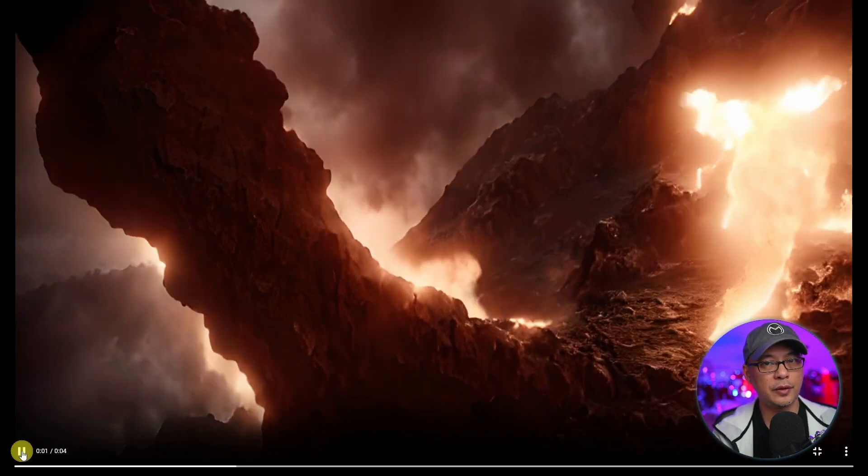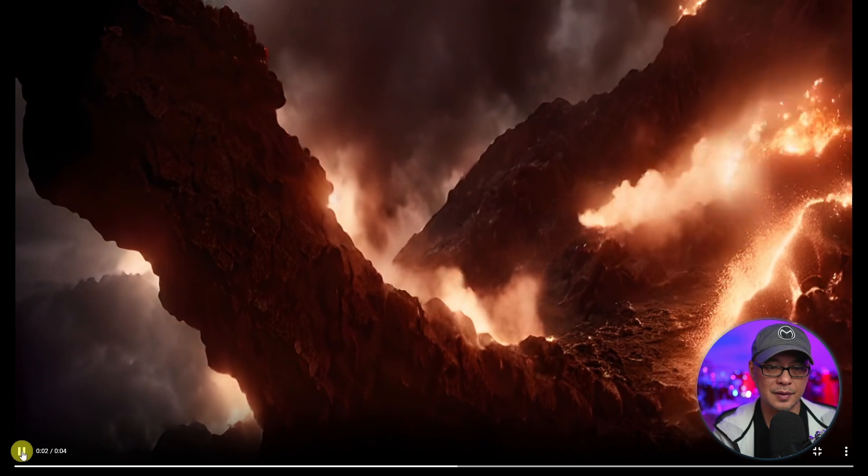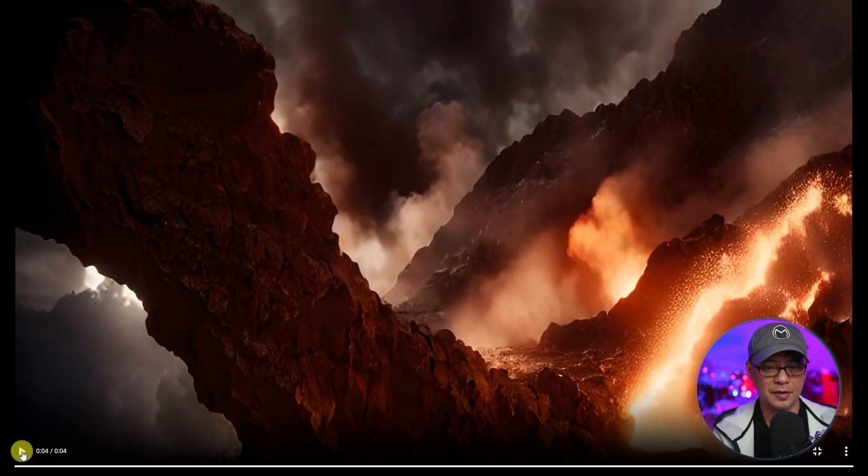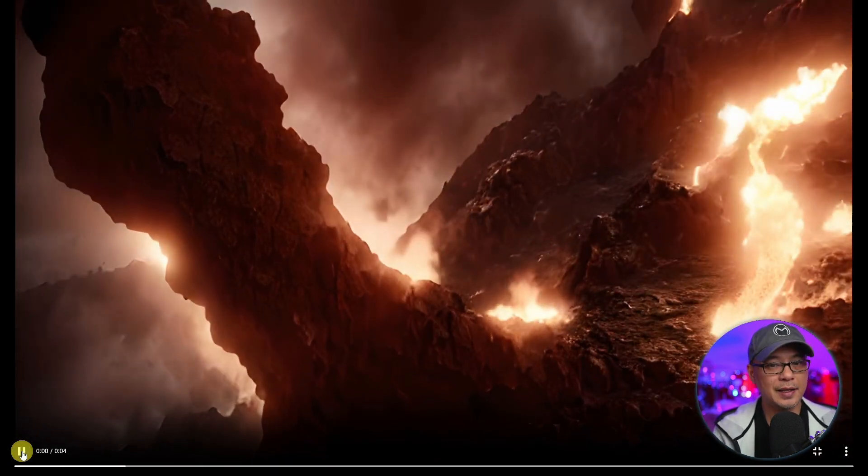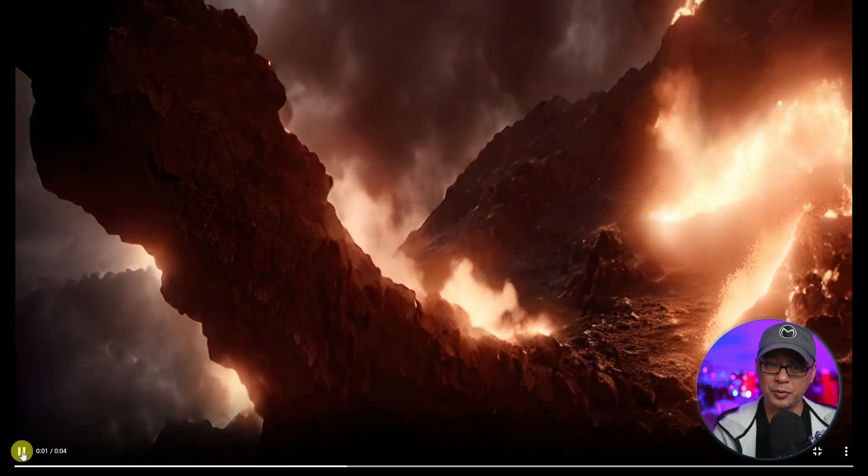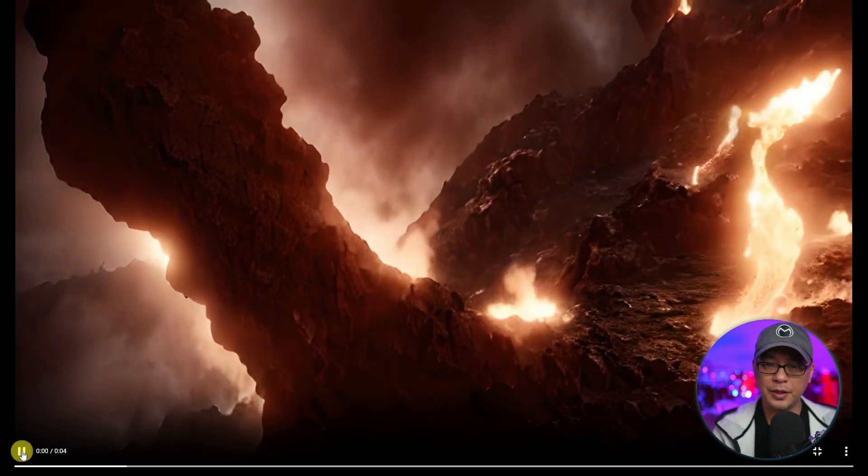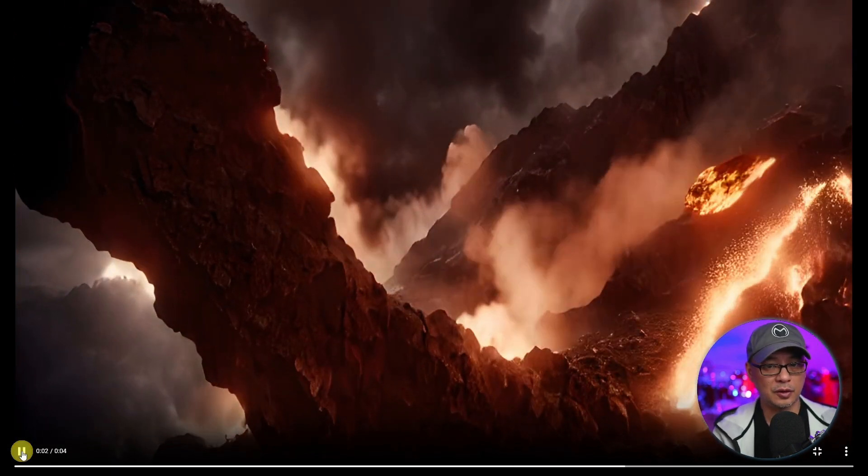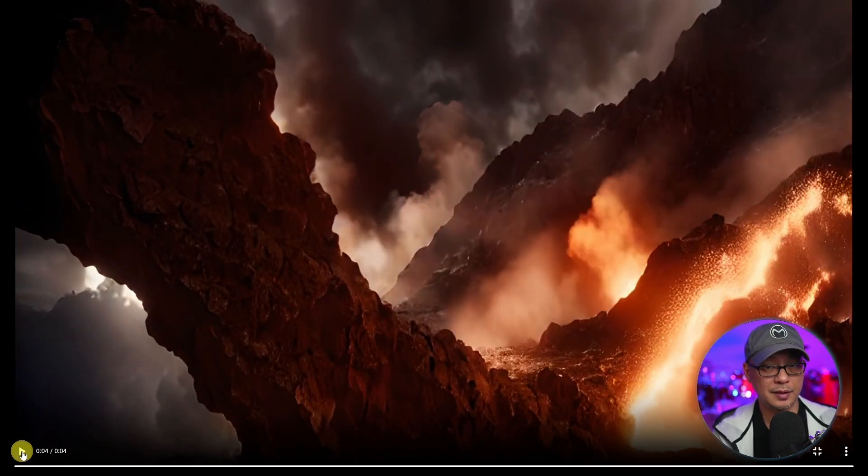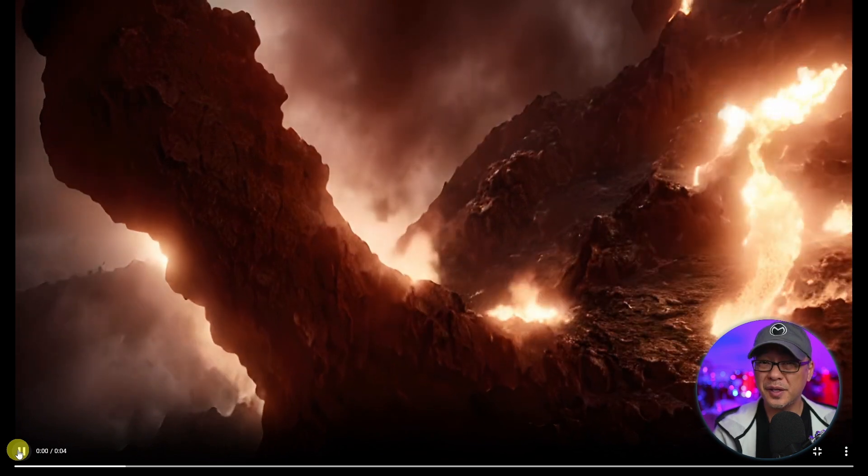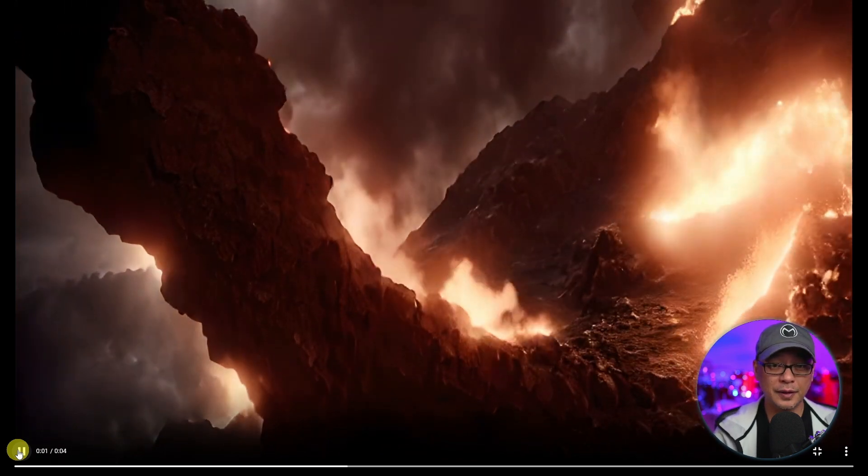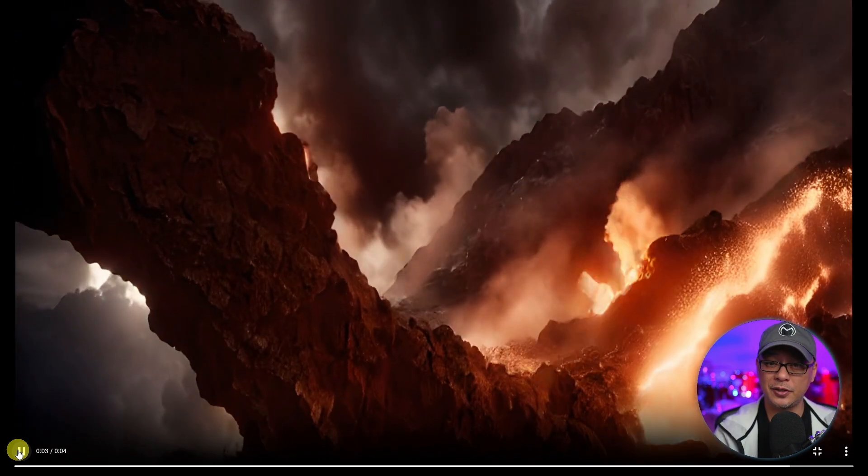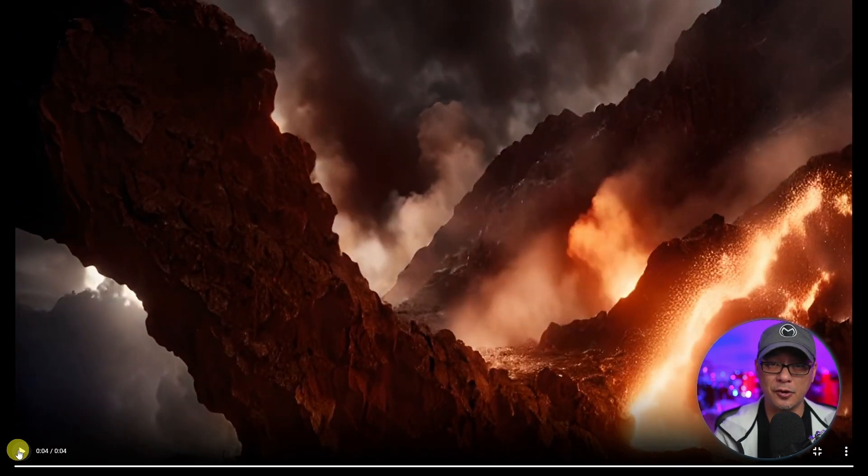Once it's done rendering, we can go ahead and preview the footage. Again, it's only four seconds. As you see here, it's got some lava, some smoke, not exactly an eruption, but I really like the motion and it looks pretty realistic. It's definitely not perfect, but pretty impressive by just the text prompt.